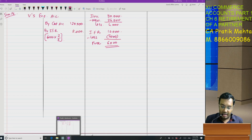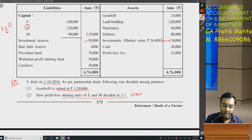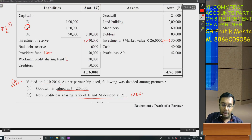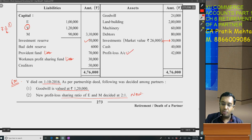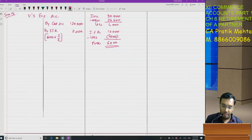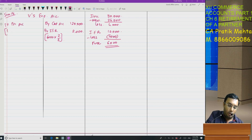Next, let's check together. Bad debt reserve — leave it. Provident fund is a liability. Workman profit sharing fund is also a liability. Workman accident compensation fund can be a free reserve, but profit sharing fund is a liability. Creditors — leave it. Goodwill — we'll handle when we reach it. P&L account's debit balance must be distributed. P&L is 42,000 multiplied by 2/6 — can we say it is 14,000?